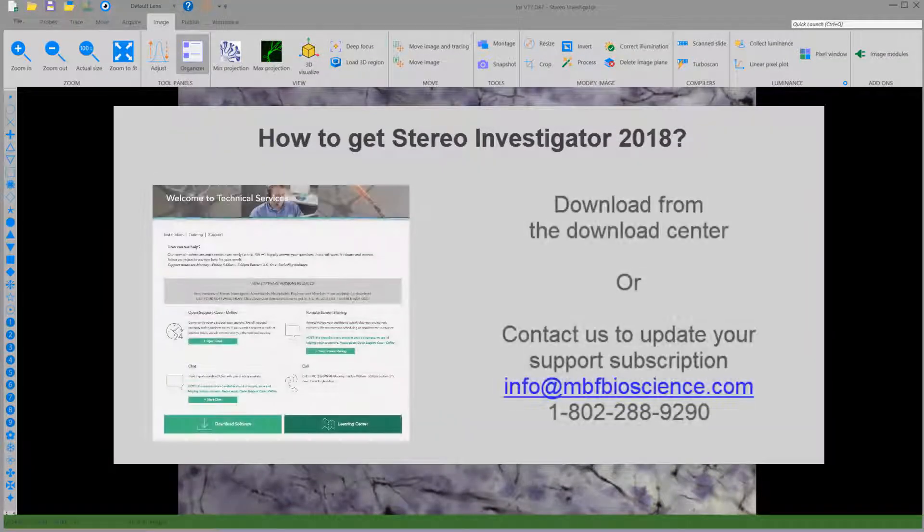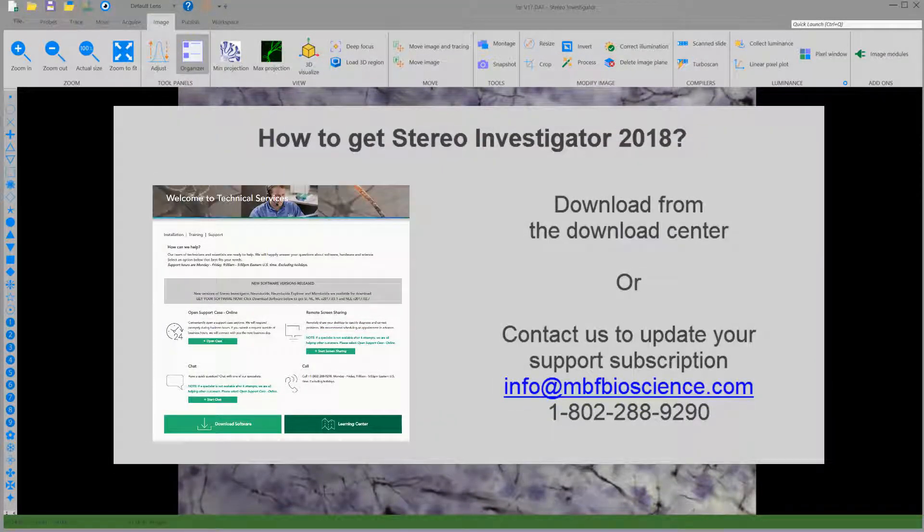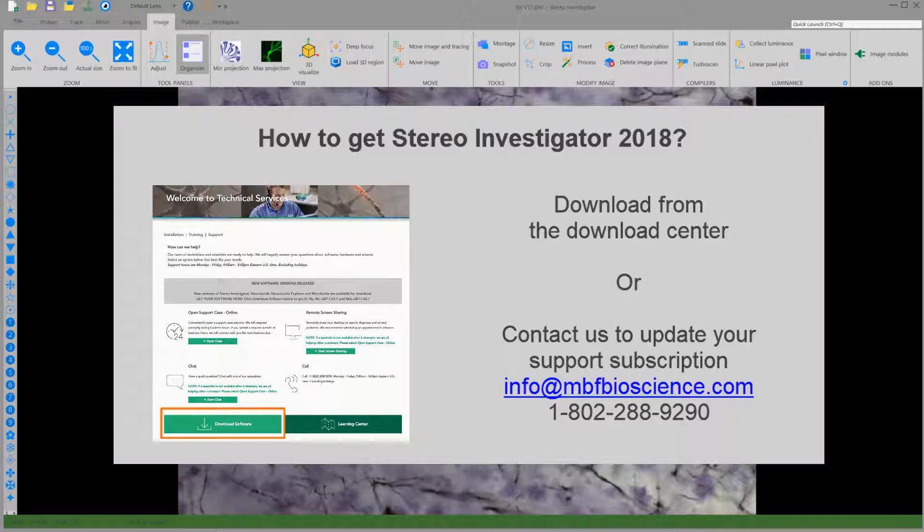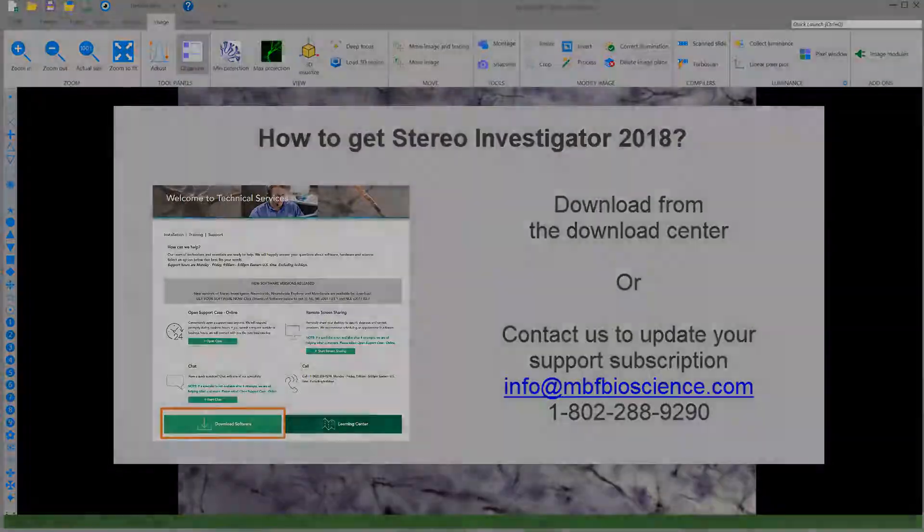If you have StereoInvestigator and a current software upgrade and support subscription, you can download StereoInvestigator version 2018 from the Download Center. If you need to update your upgrade and support subscription, please contact us.